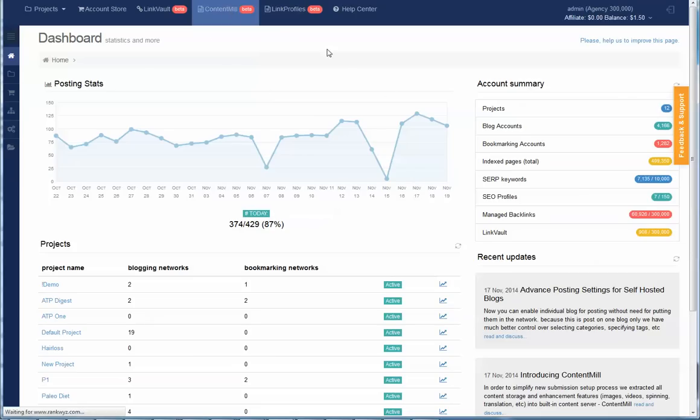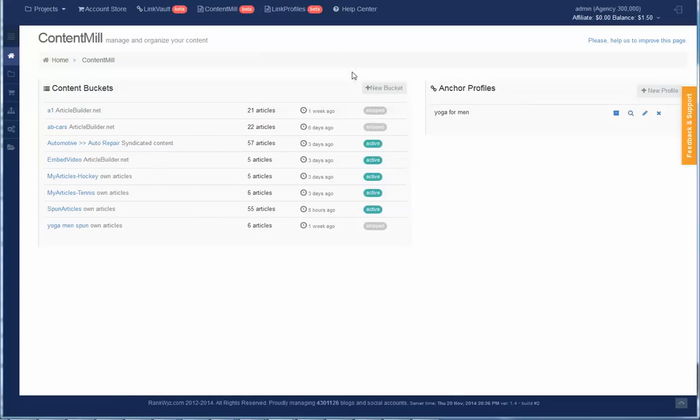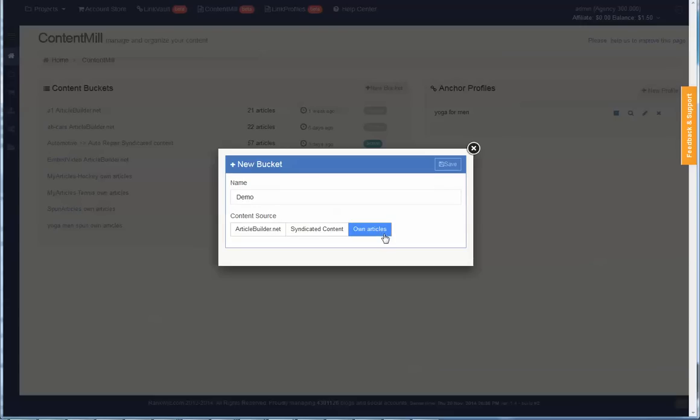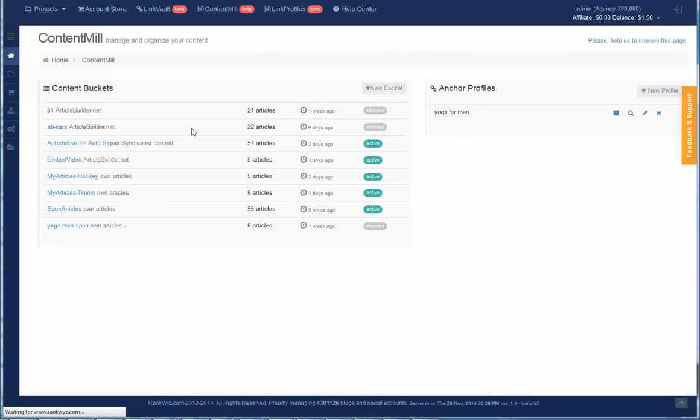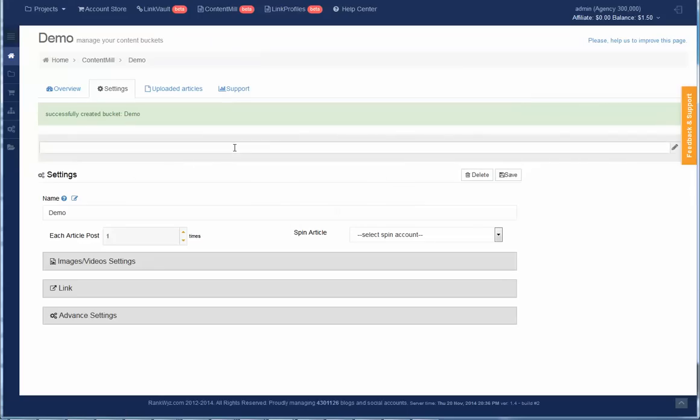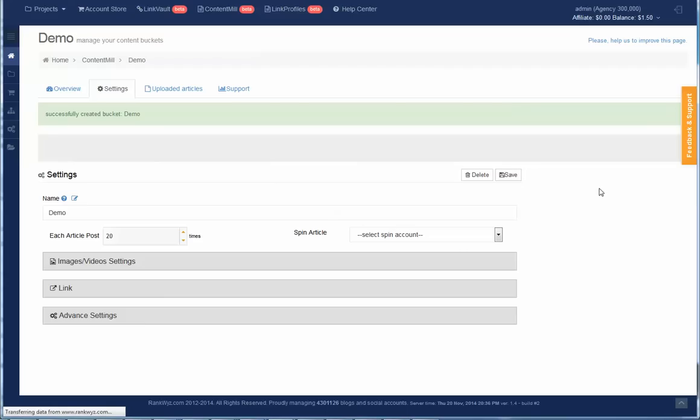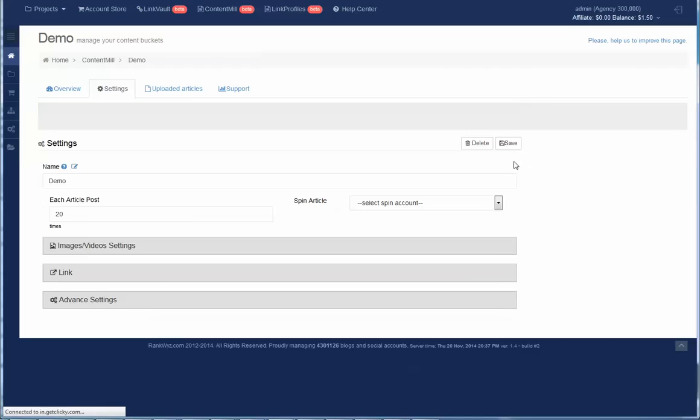We'll start with the content meal. I want to create a bucket where I will upload my articles. The content meal is still in development, we are moving over features we had built-in submissions. This demo will be simple because if I want to post articles that I created with other tools, I don't need to set any other options. I created a bucket, selected a source for my own articles. Because there will be spun articles, let's say I would want to post every article 20 times, and I will not change any other options. So I will save it.